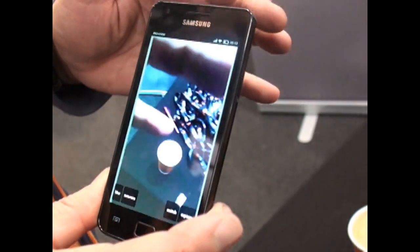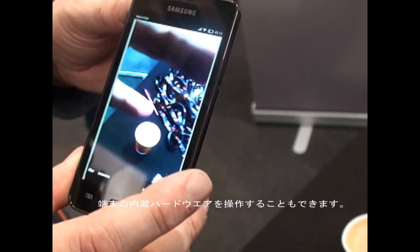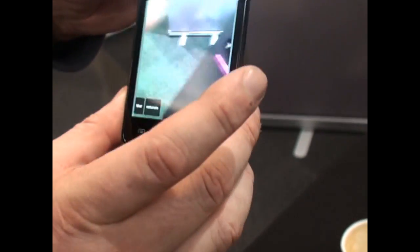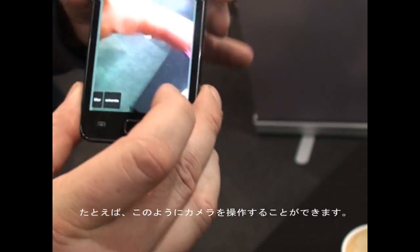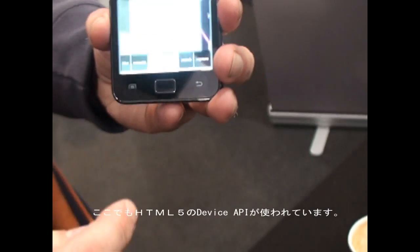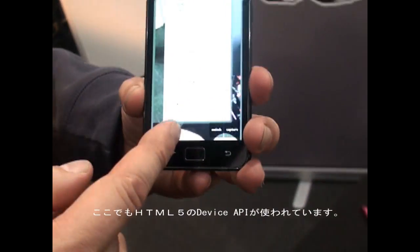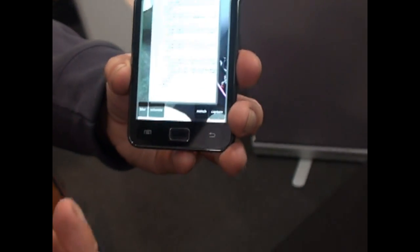In terms of hardware interaction, this is the camera — all through the HTML5 device API.